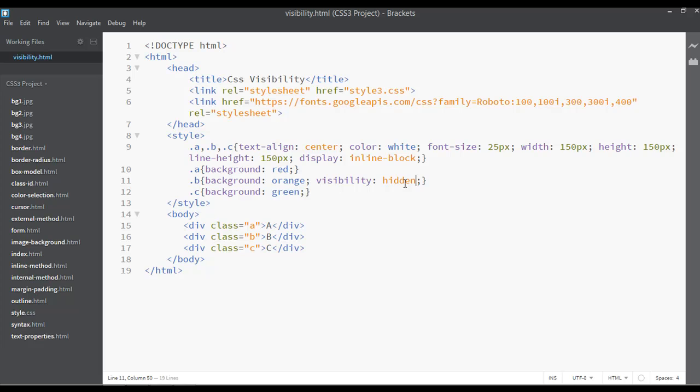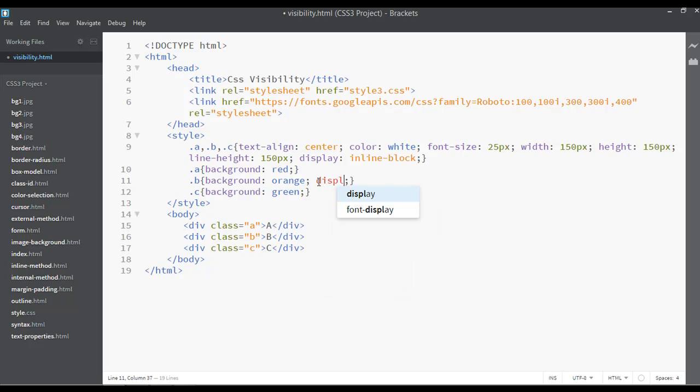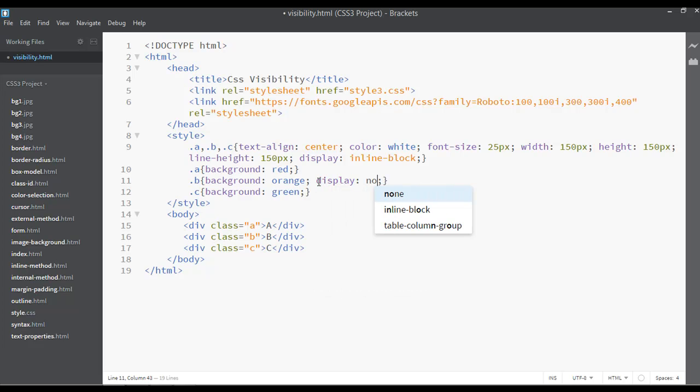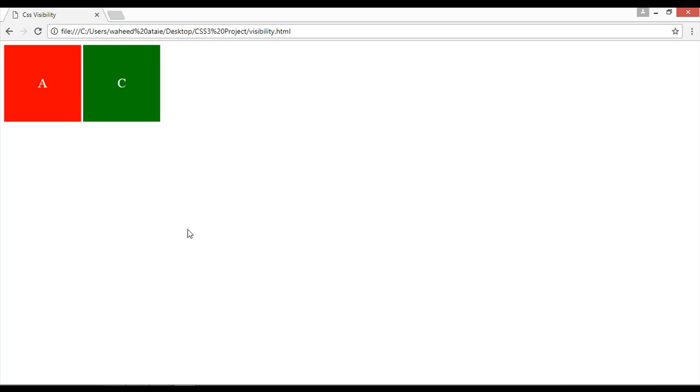I'm just going to cut this from here. Let's just use display none property here. Save and refresh. So you can see the box is just hiding and there is no place, it means the box with the place both of them are hiding.